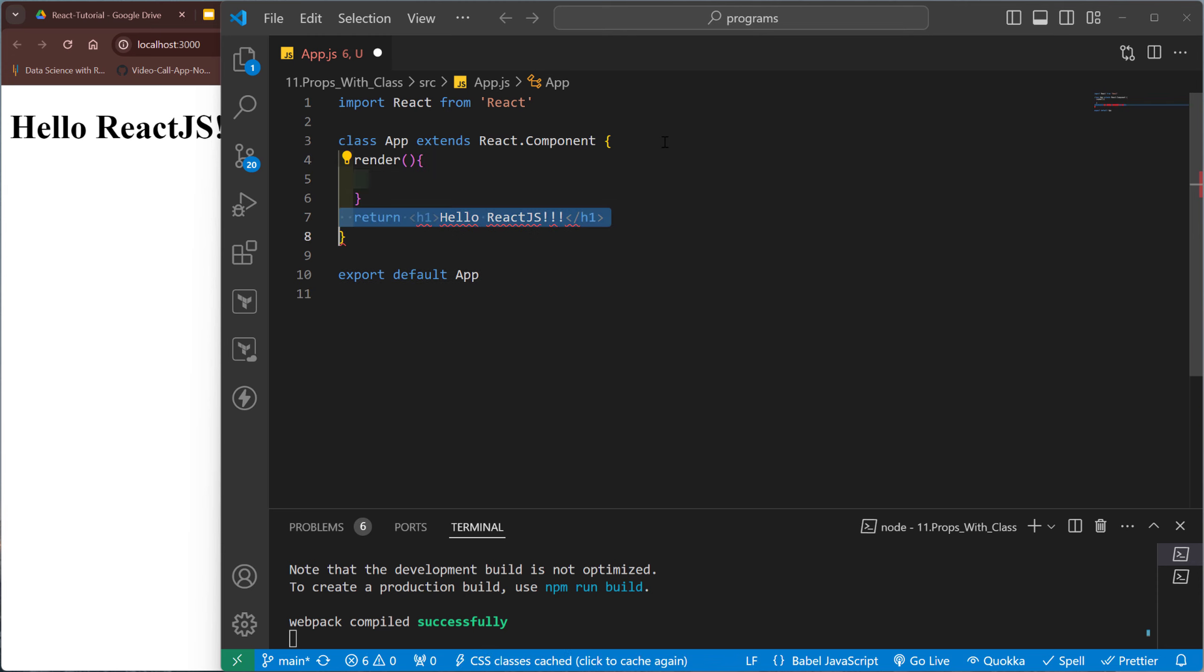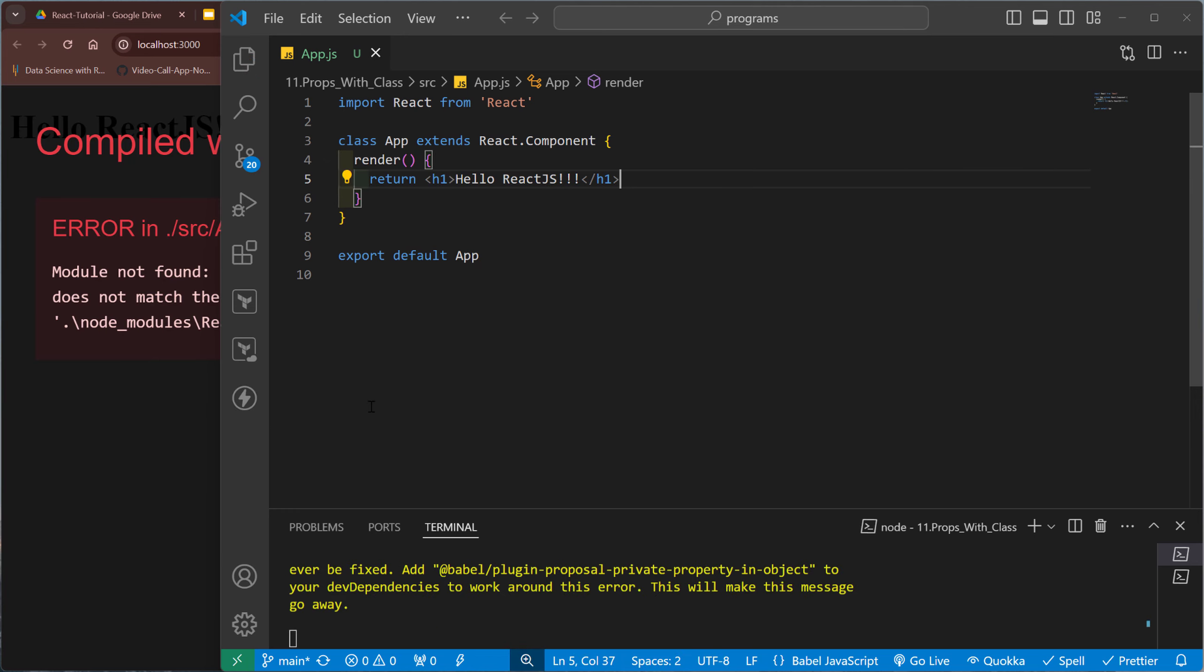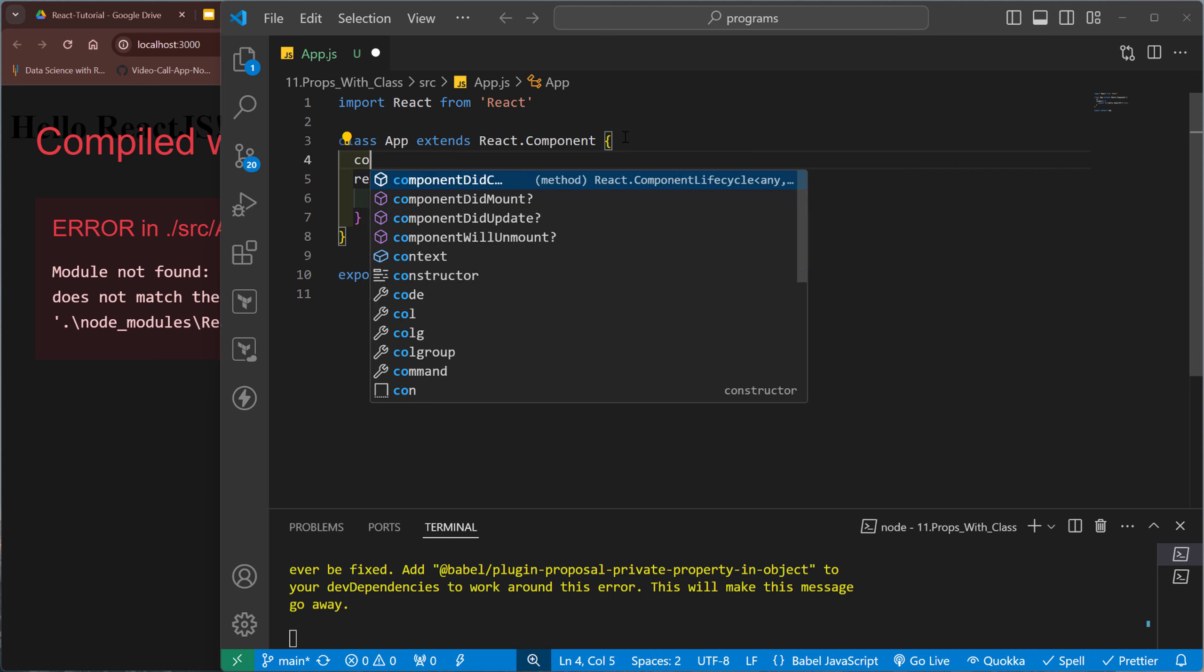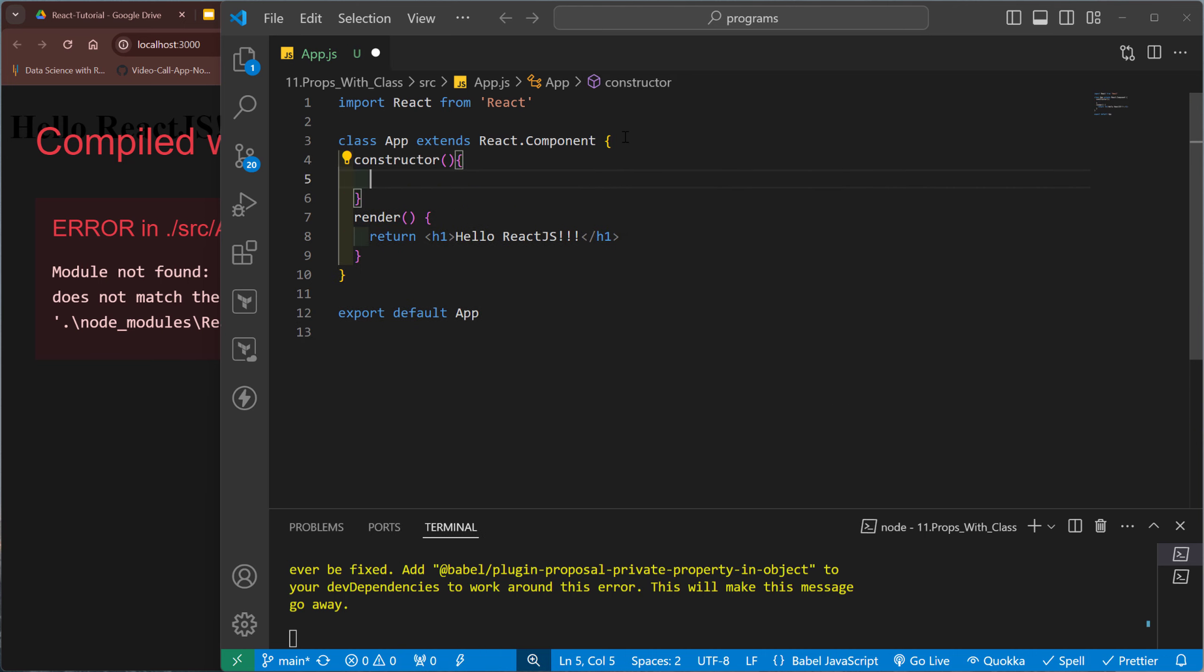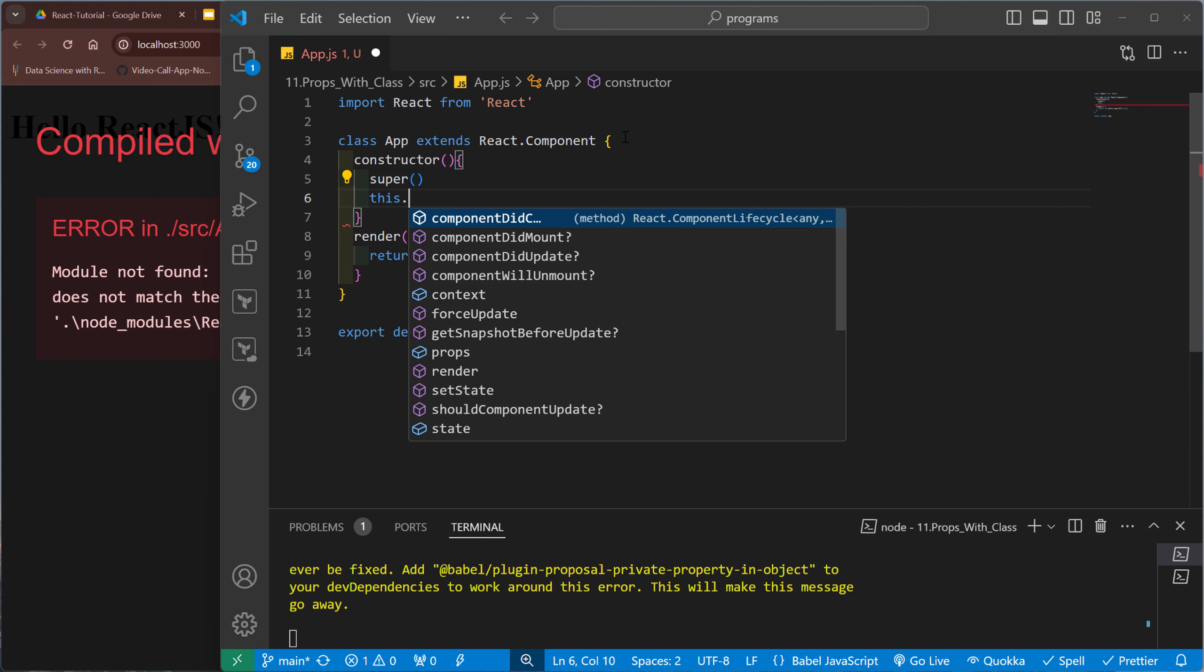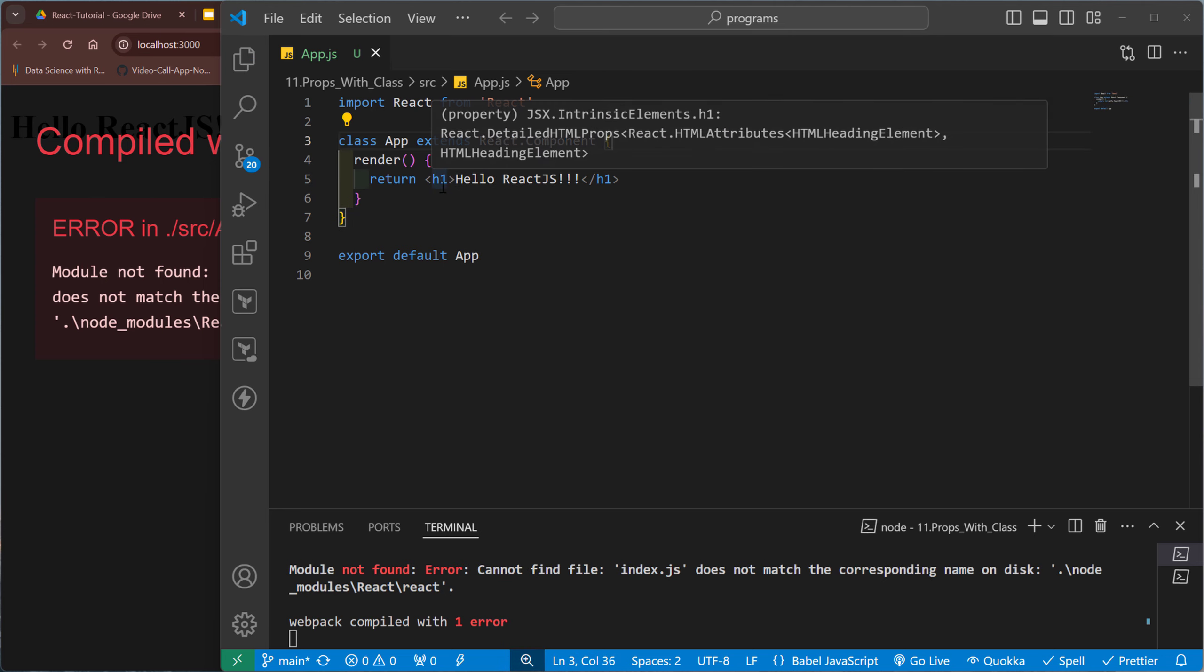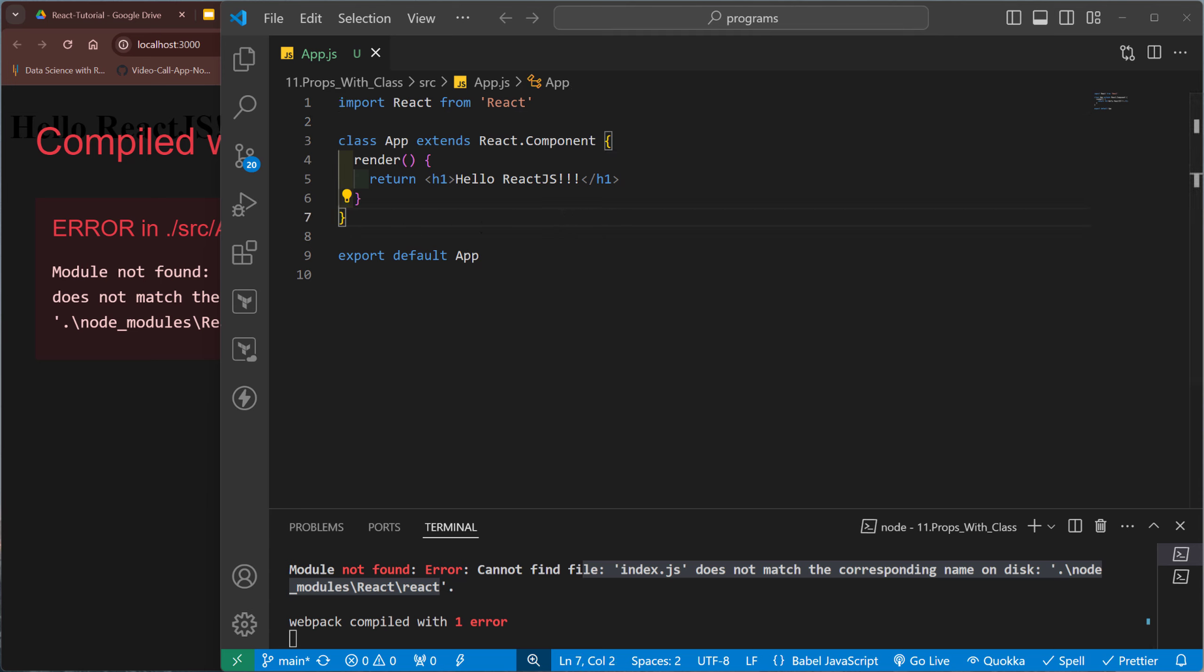And inside that we need to return something. So inside this return. I think first I need to test the App component. Why does the App component not work? Does not match the corresponding name on this react. Sorry, this one is 'r' small.